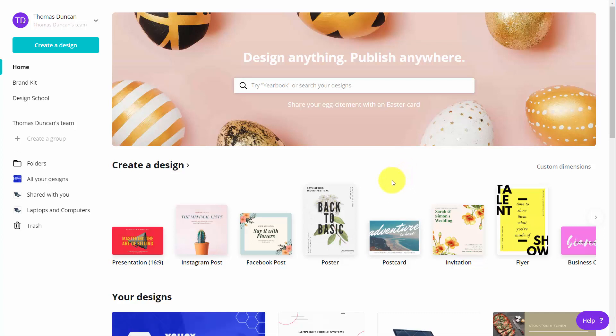Welcome back. Now one of the things you can do in Canva is that you can create pins for your Pinterest account. And we are going to do that in this live example.